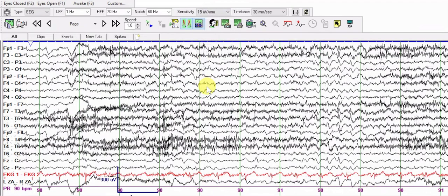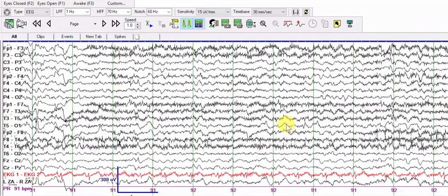You should monitor the ECG rate — here it is 90 beats per minute. Keep an eye on whether the ECG is regular and what the rate is. This is a 24-year-old patient with cognitive delay and intellectual disability, and there is a lot of slowing in the background.